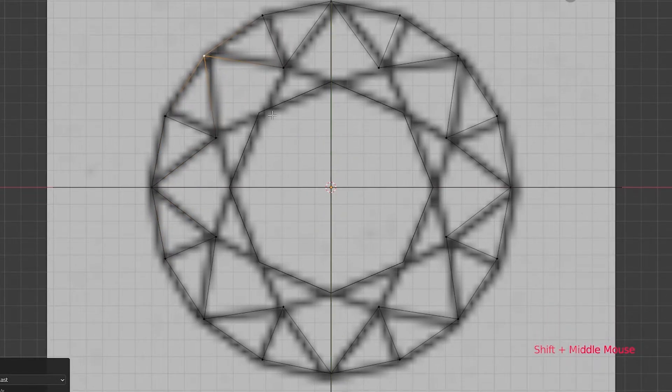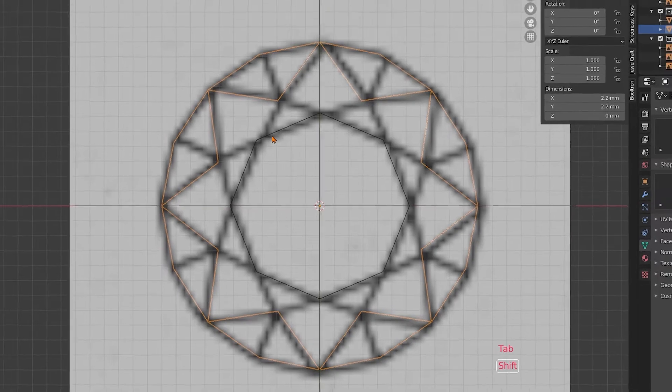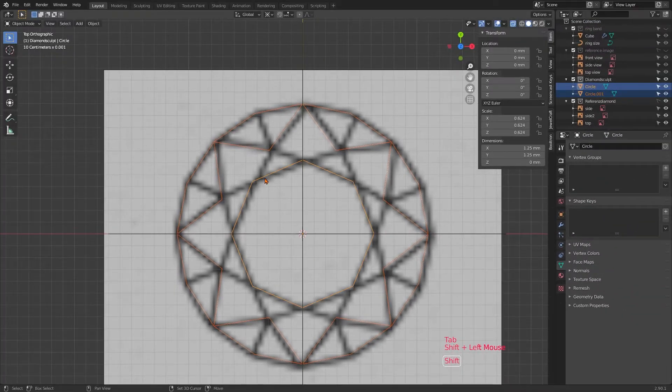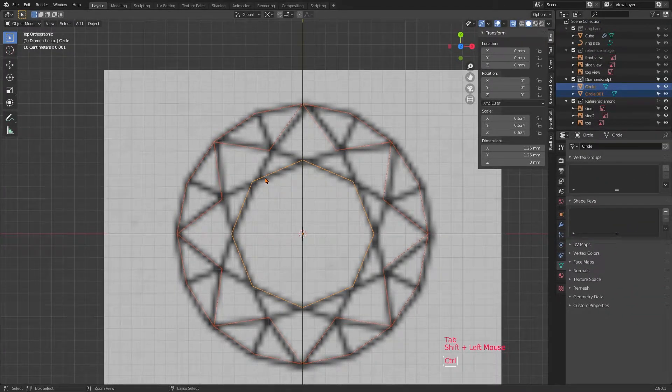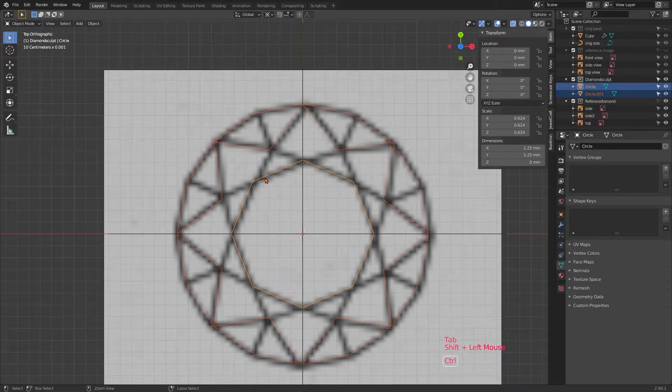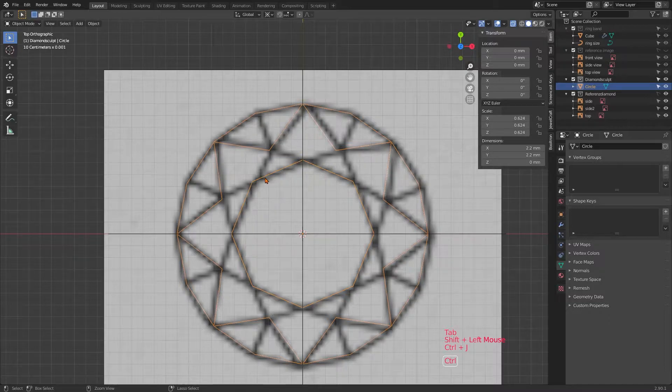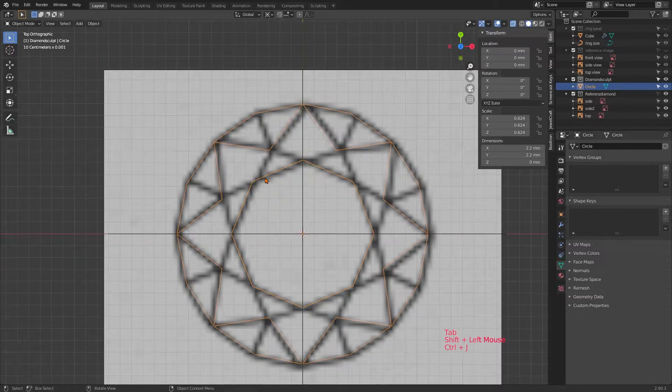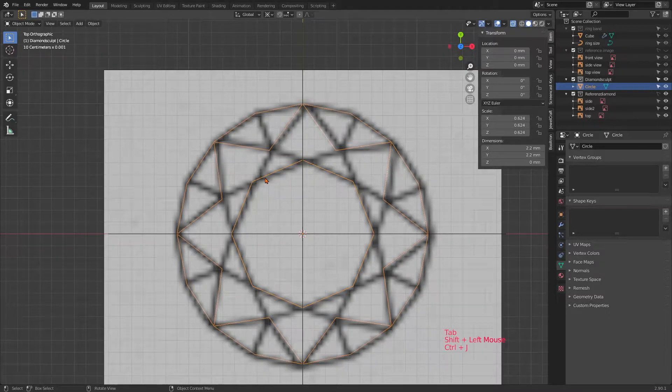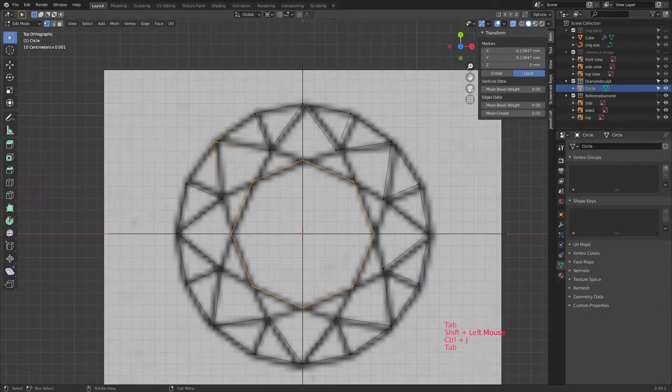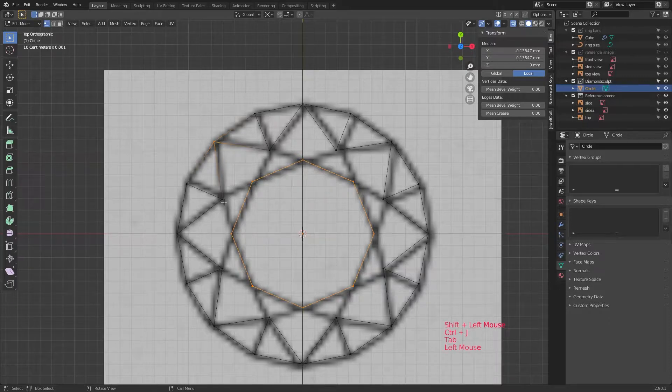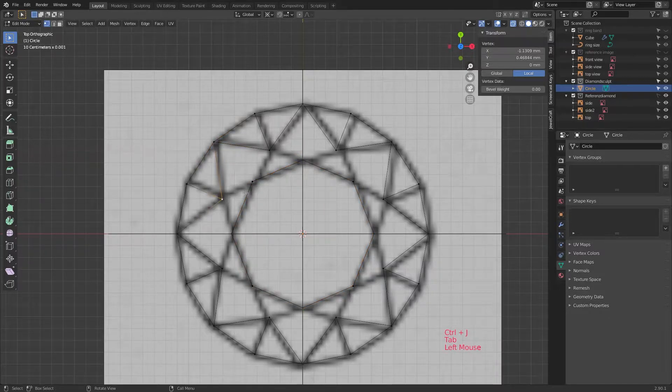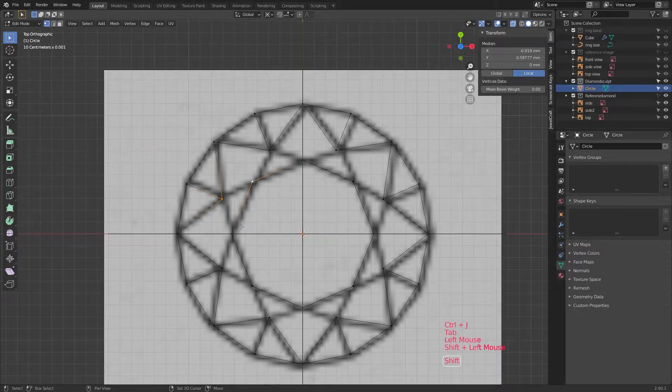Once you've done that, tab to object mode again, select both objects and hit Ctrl+J. Even though they are not yet connected, if you now switch to edit mode again, you can select both the vertices from the outer as well as the inner ring. And also combine them. And that's exactly what you're going to do.